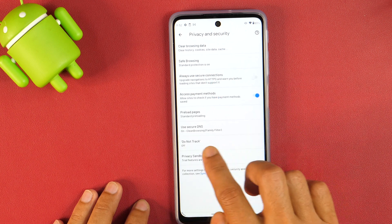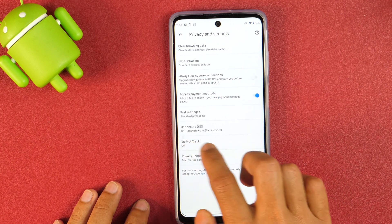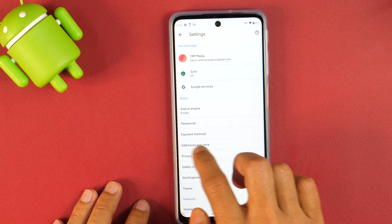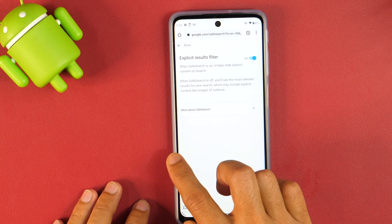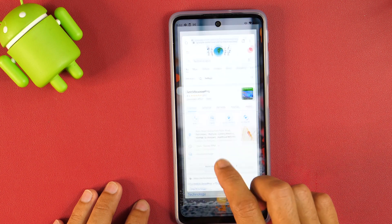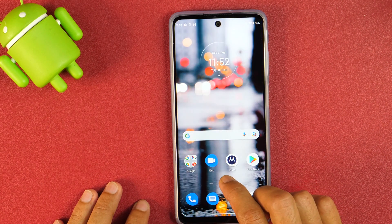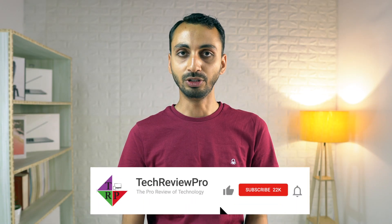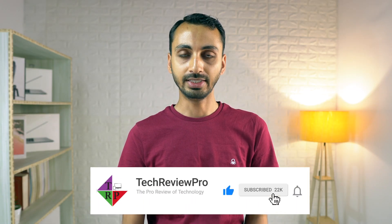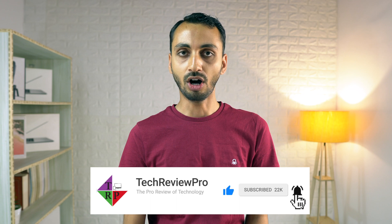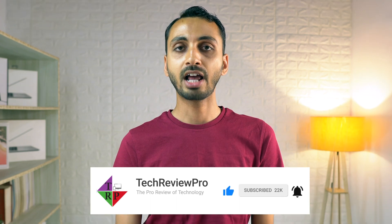So that is how you can turn on safe search mode in Google Chrome as well as Google search app on Android. I hope you found this video helpful. If yes, please hit the like button to let me know. And if you have any questions, please feel free to ask in the comments below. I'll try my best to help. Thanks for watching. I'm Rahul signing off and I'll see you in the next video.